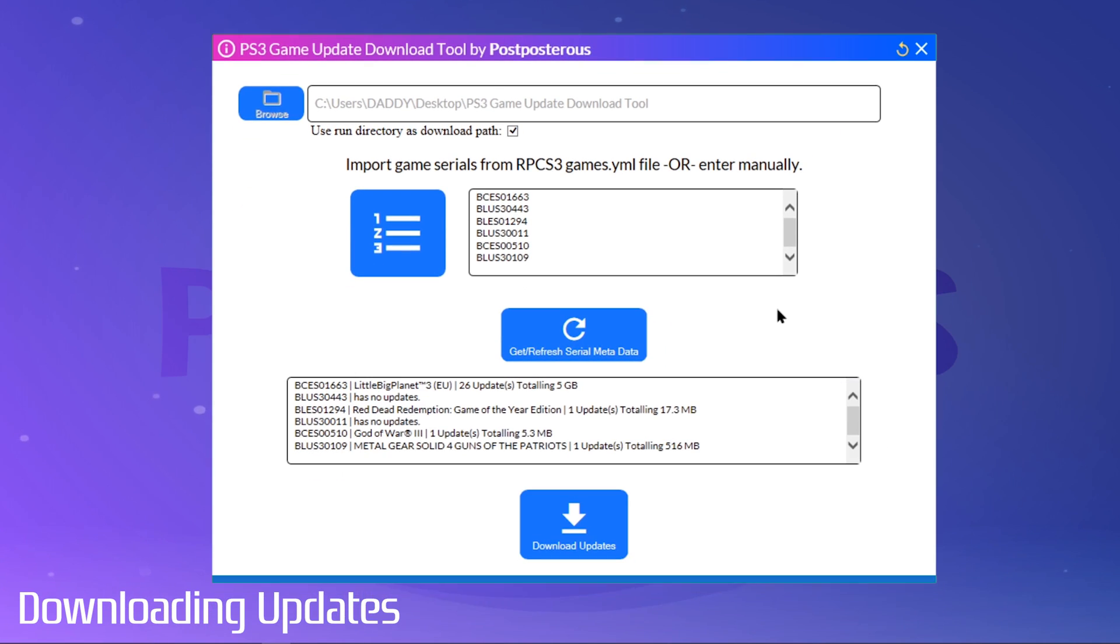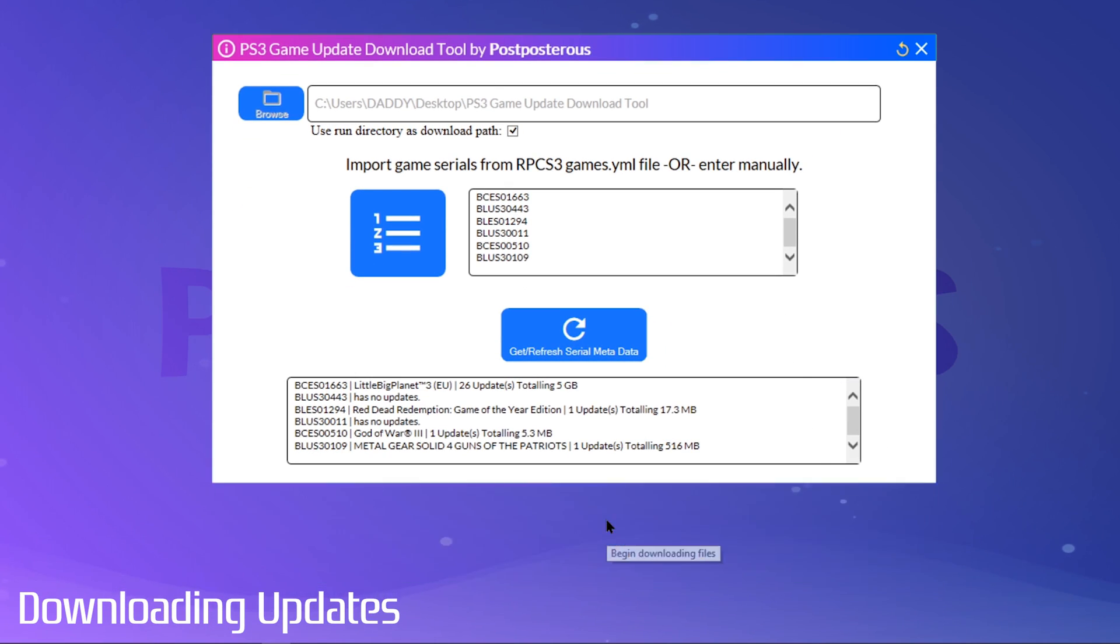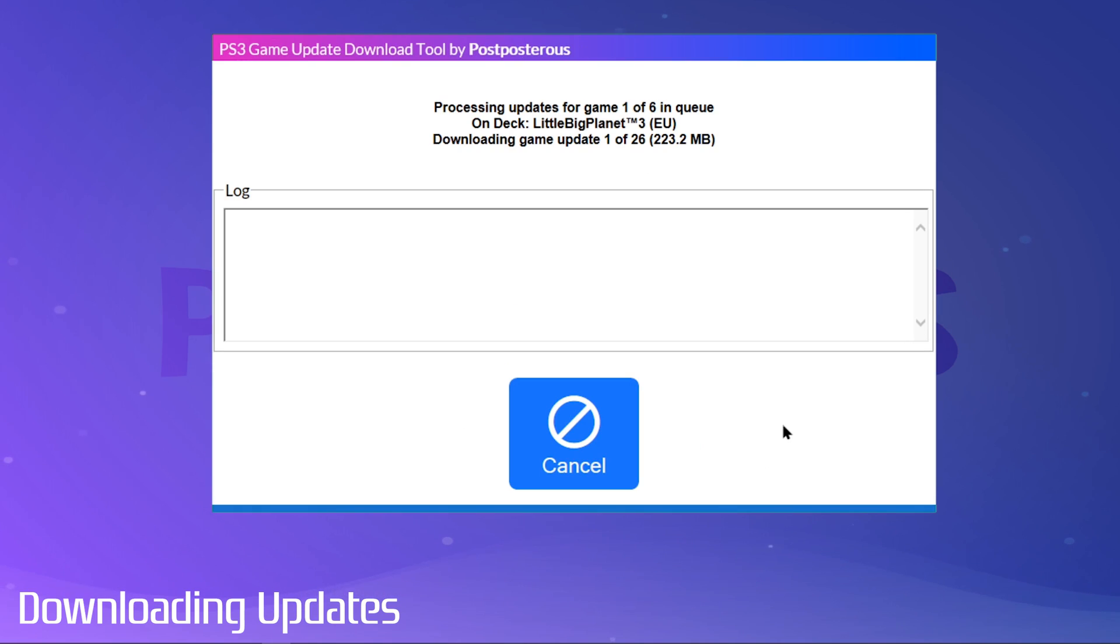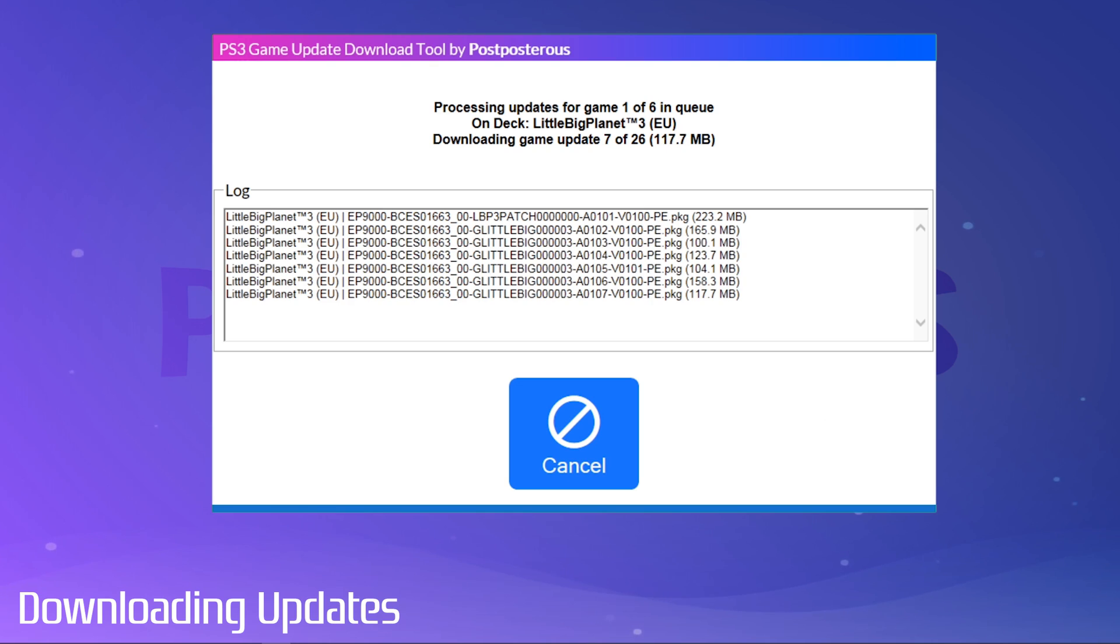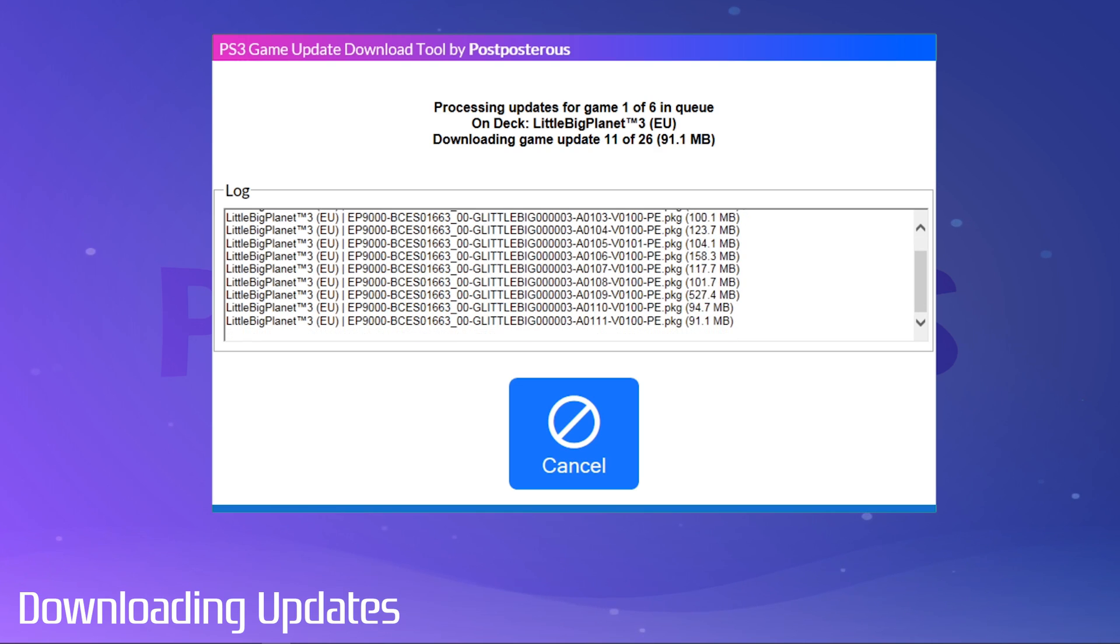Once your metadata is done loading, you're ready to click on Download. One by one, this will grab every update for every game in your list. I'll go ahead and fast forward this part.